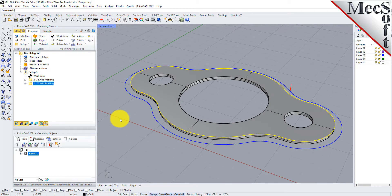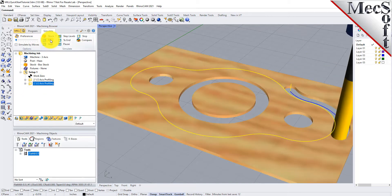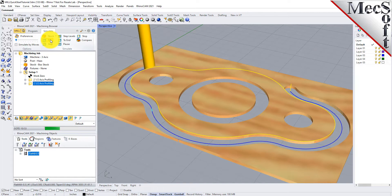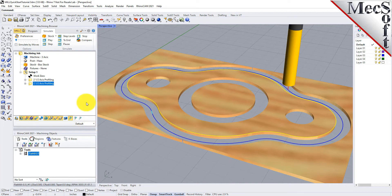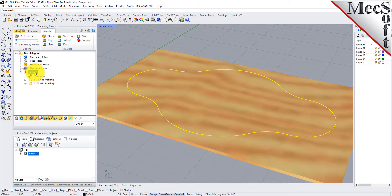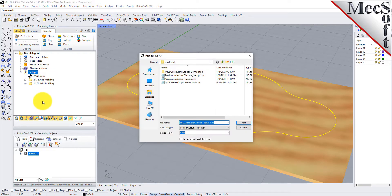Now, we will select the new 2 and 1 half-axis profiling operation, select the Simulate tab and then pick Play. Now, with the toolpaths complete, we are ready to post-process to an output text file containing g-codes that can then be sent to the machine tool to actually machine the part. Select Setup 1 from the Machining Browser and right-click and select Post. This will post all operations created under the Setup. By default, the part file name and the Setup name are appended for the g-code file name. Also, by default, the posted g-code file is saved to the folder where the part file is located.